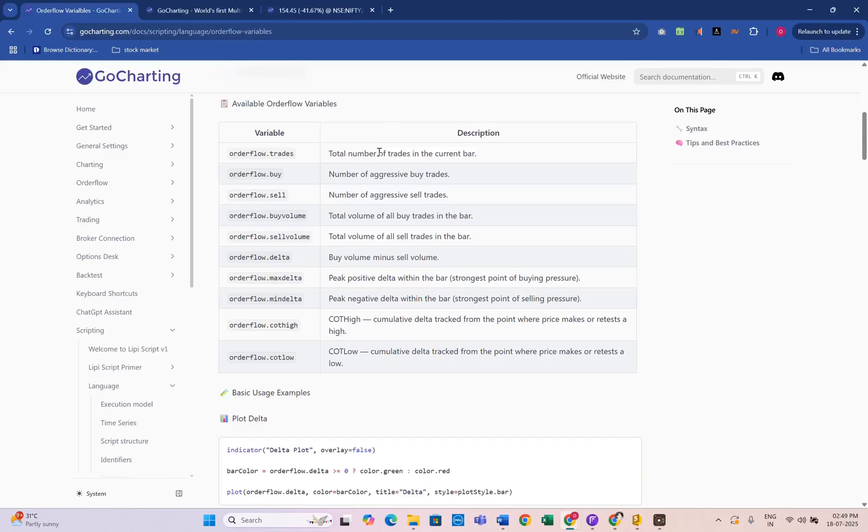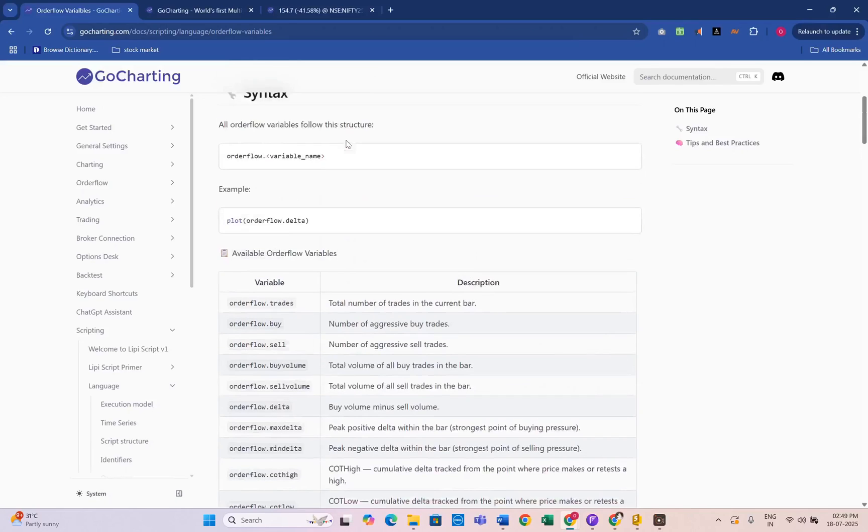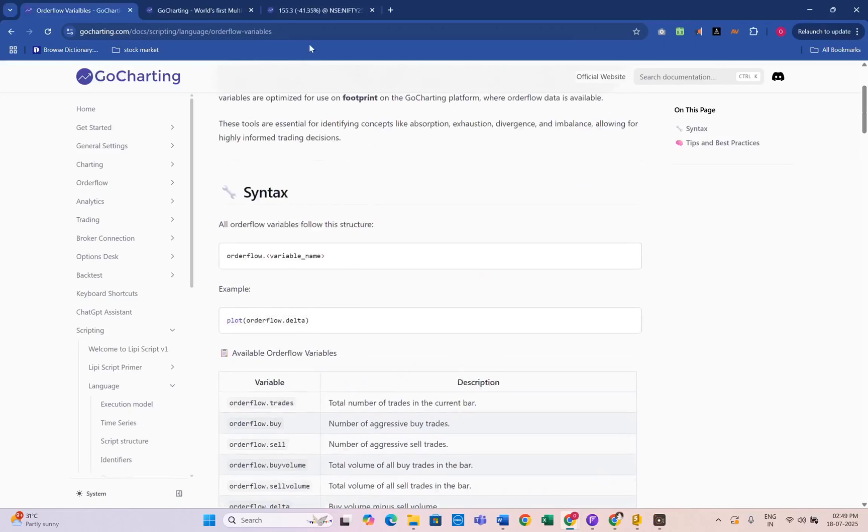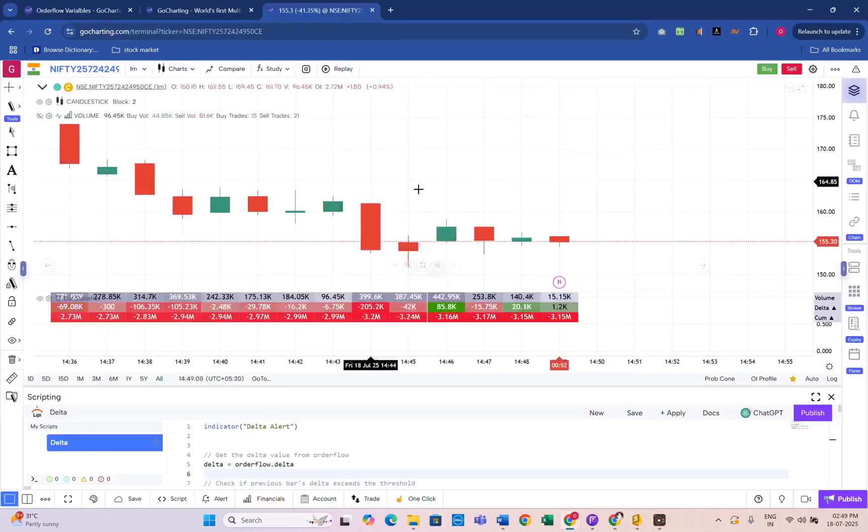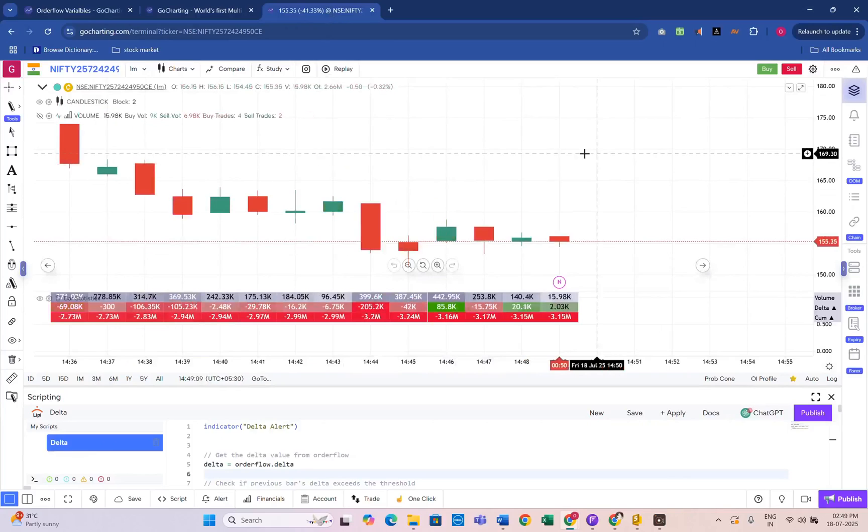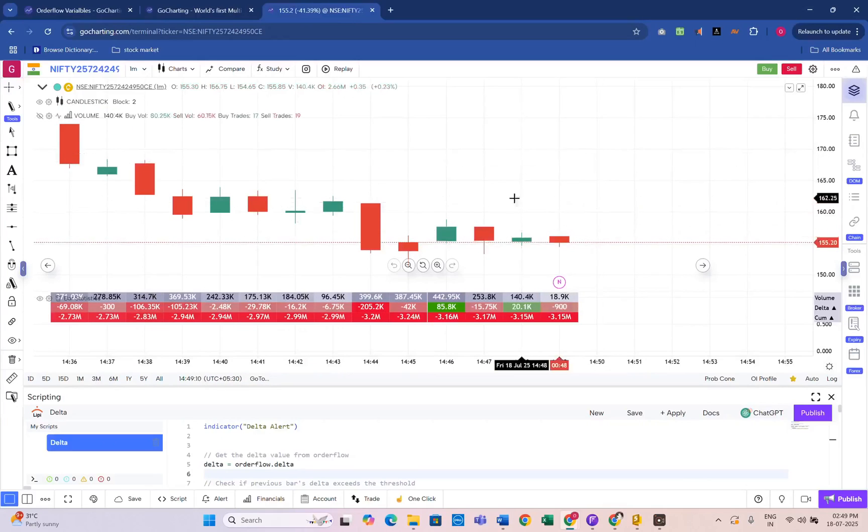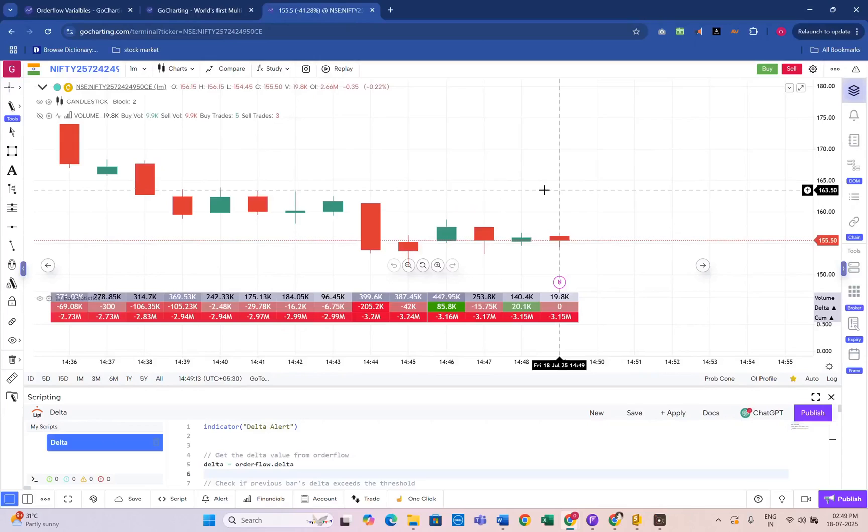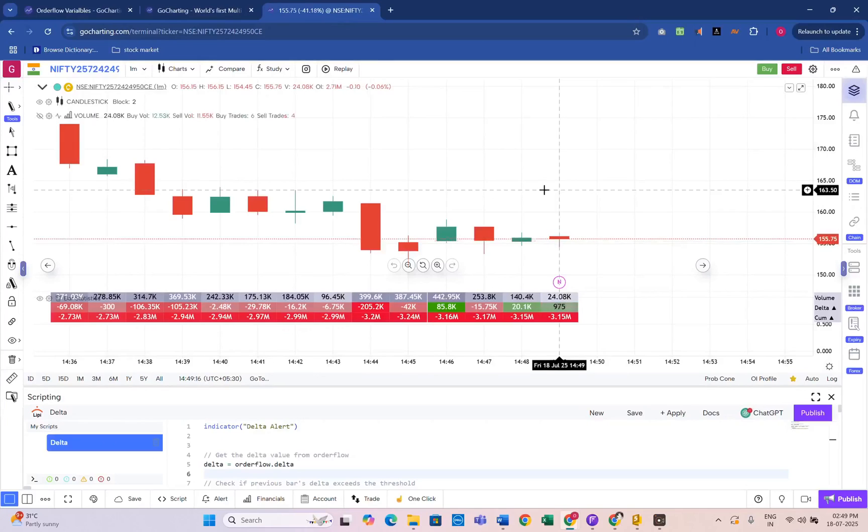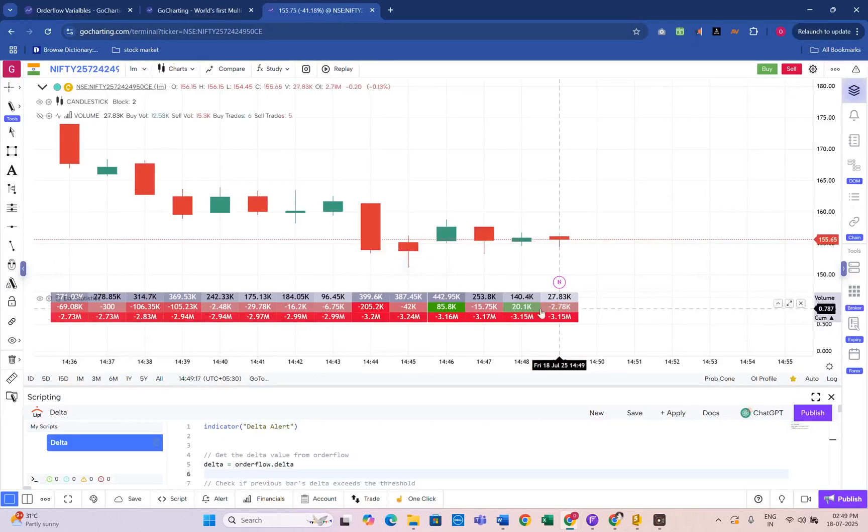Now let's see how this works on a real chart. We'll use the Nifty Fifty Options chart. I have opened a Nifty Fifty Options chart with the footprint view. This shows us what's happening inside each candle.